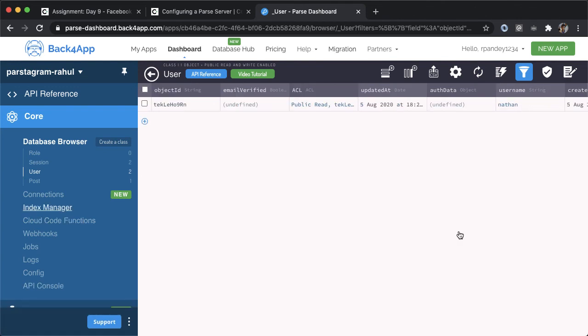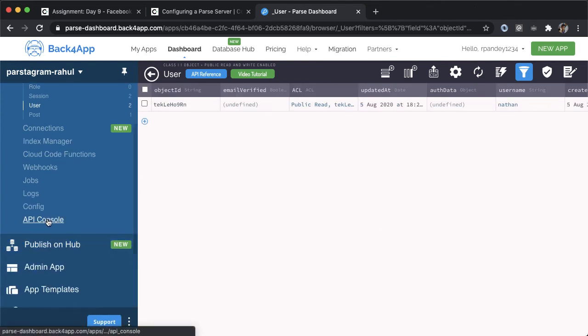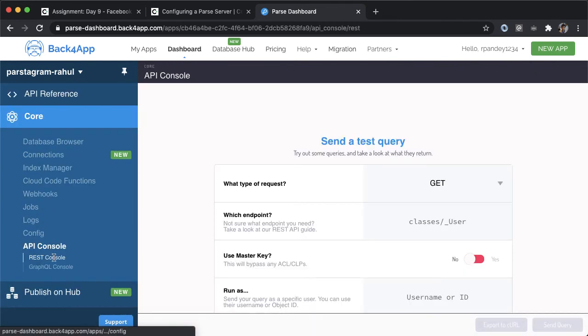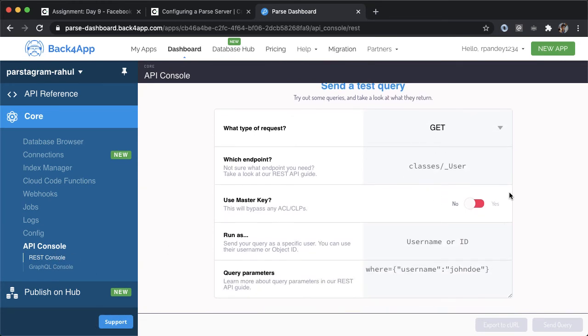The last thing I want to show in this video is a section here about API console. So open up the rest console part of this. And this is basically a way to test out querying your database. We're going to make a get request, which means we're going to retrieve data.